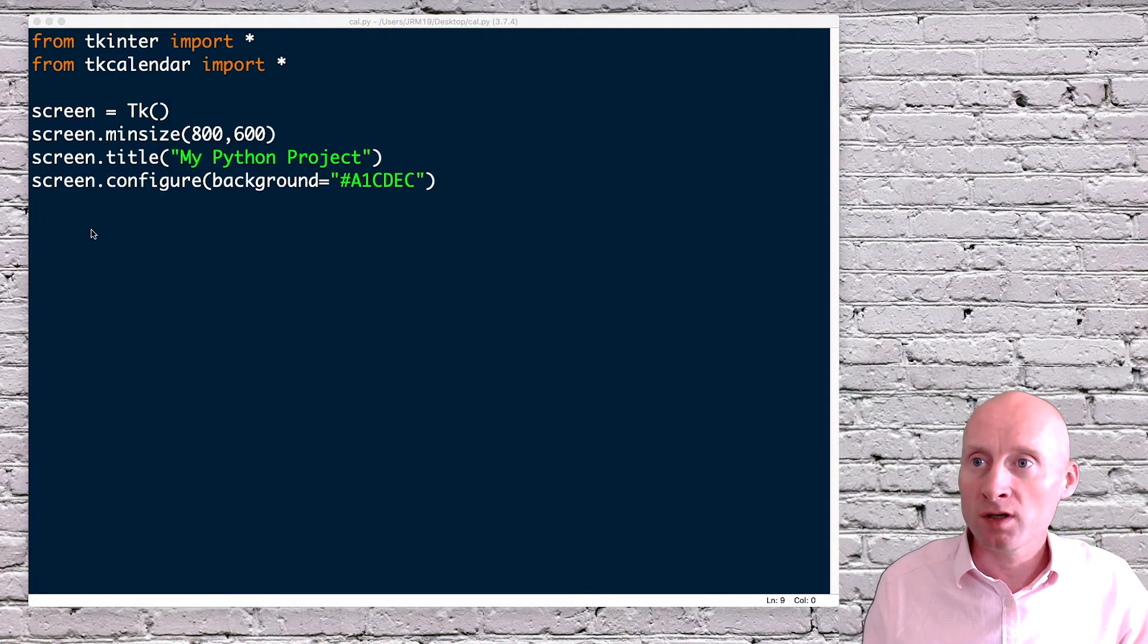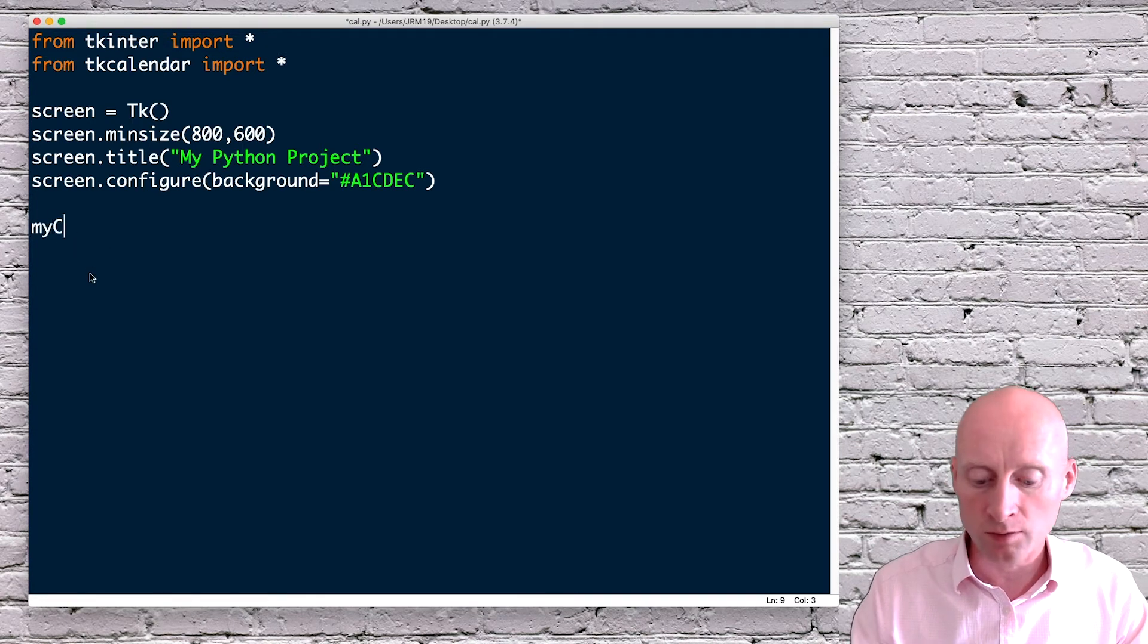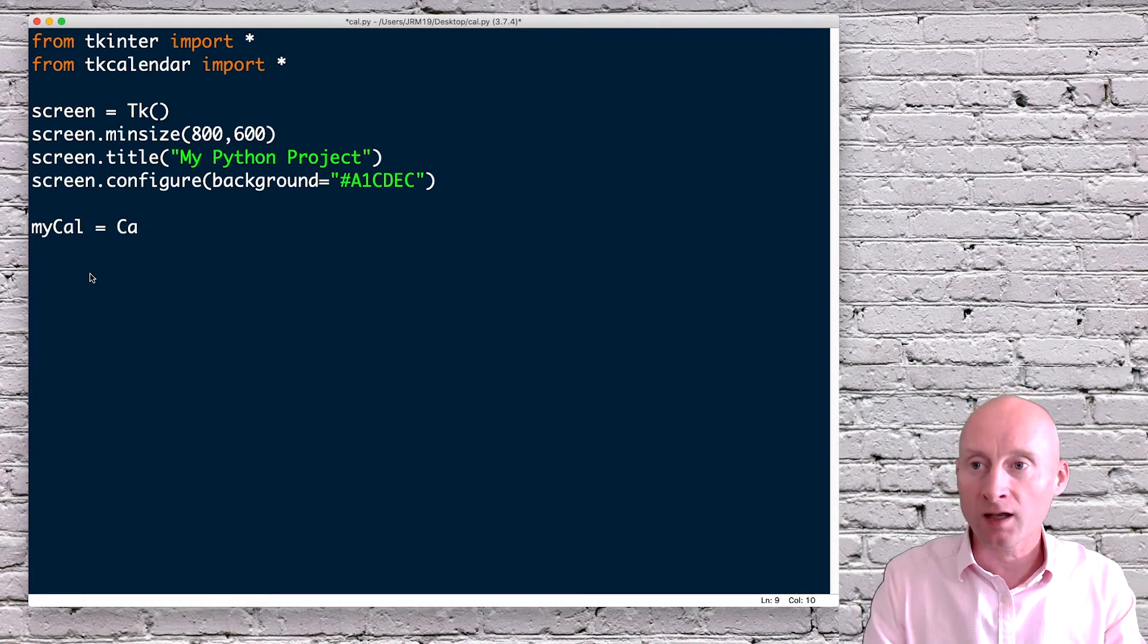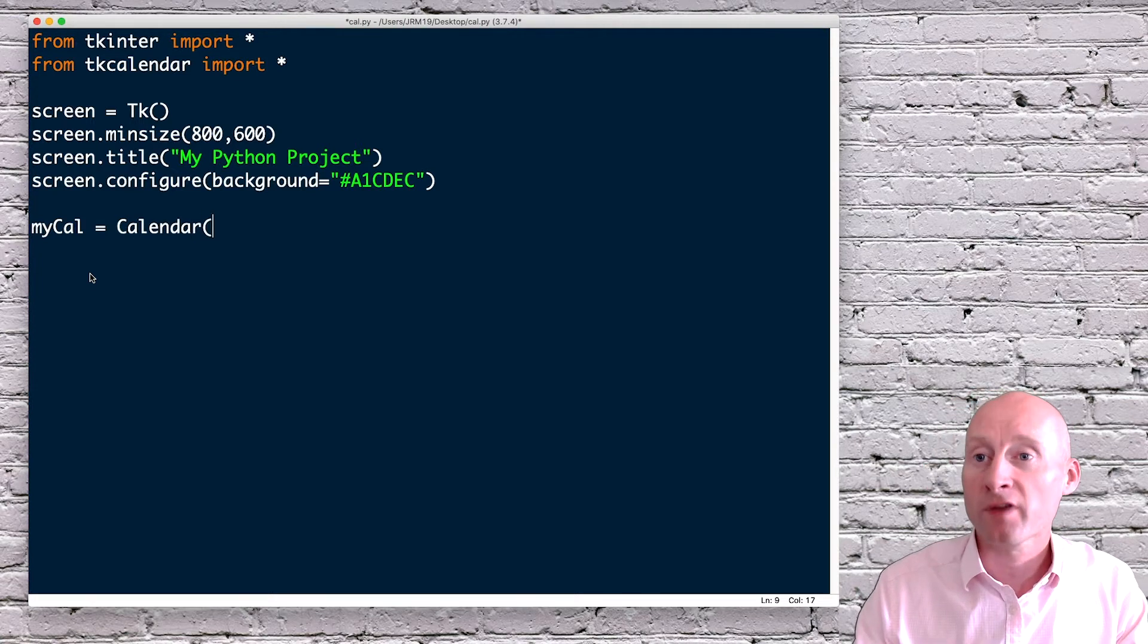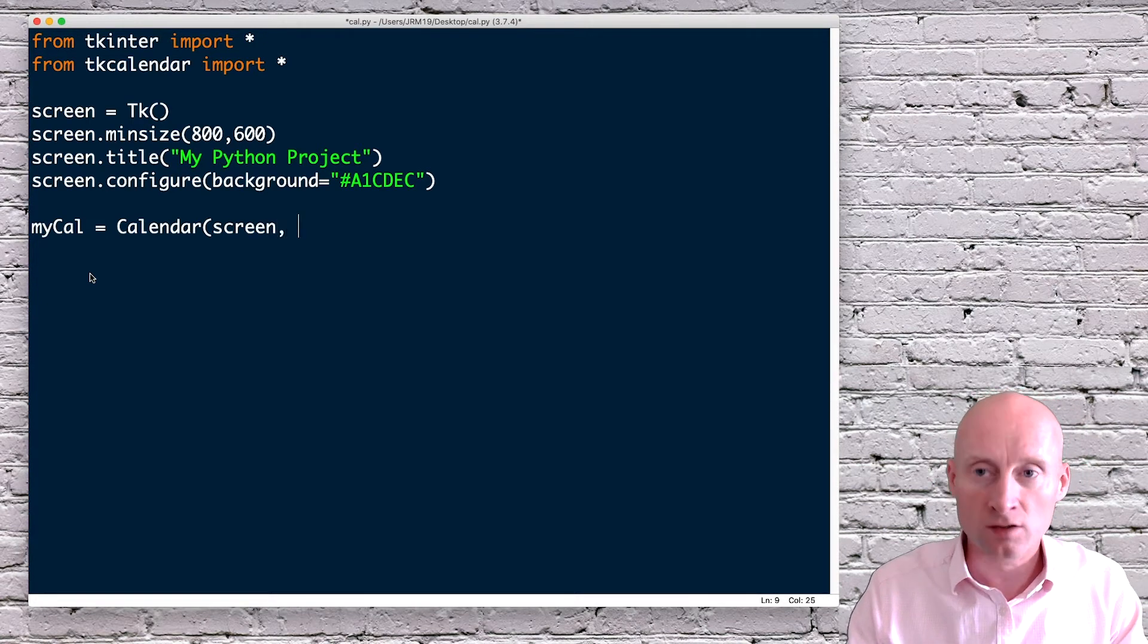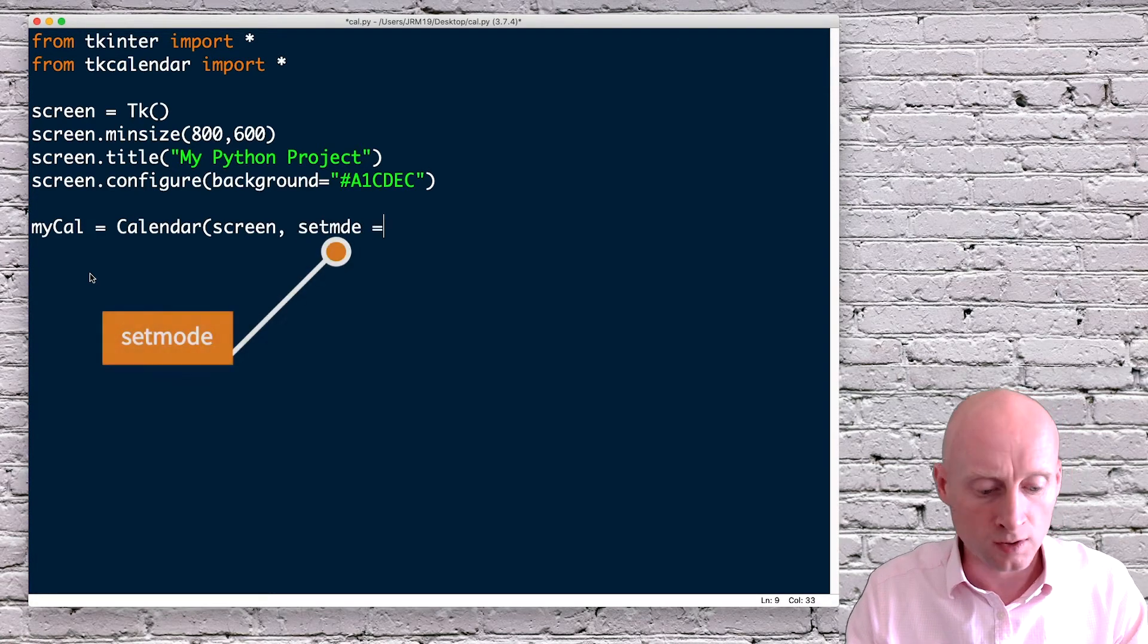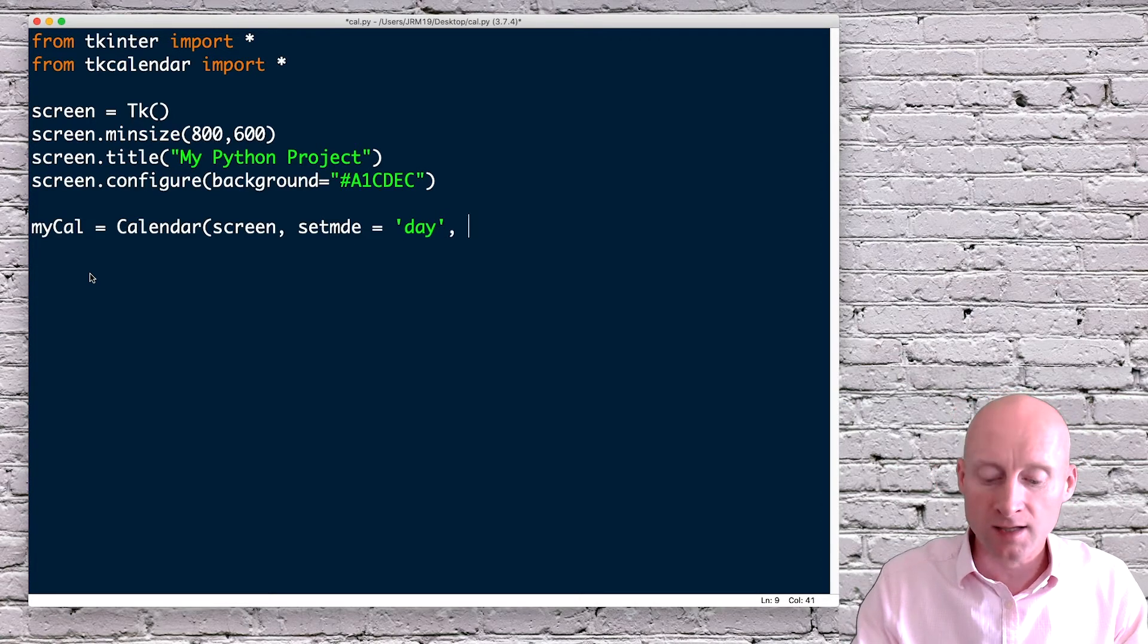So next I need to now create the calendar. And if I create a new variable, I'm just going to call this mycal equals and then calendar again case sensitive here. So capital C. And then the parameters of this, where do I want the calendar to go on the screen. And then there's a couple of parameters I need to set up. So if I do selectmode equals and then day. And then lastly, the date pattern.